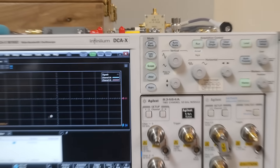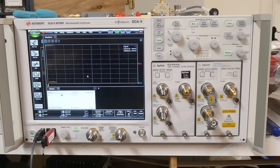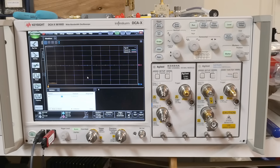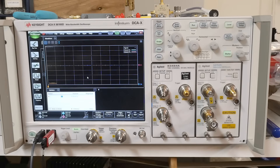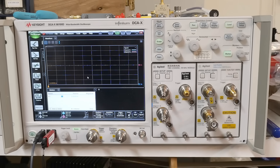This machine doesn't have any options at all. I'm trying to get some options but I think that's going to be a lost cause — it's a discontinued item and it's really hard to get software out of Keysight. Fingers crossed, but yeah — 50 gigahertz.